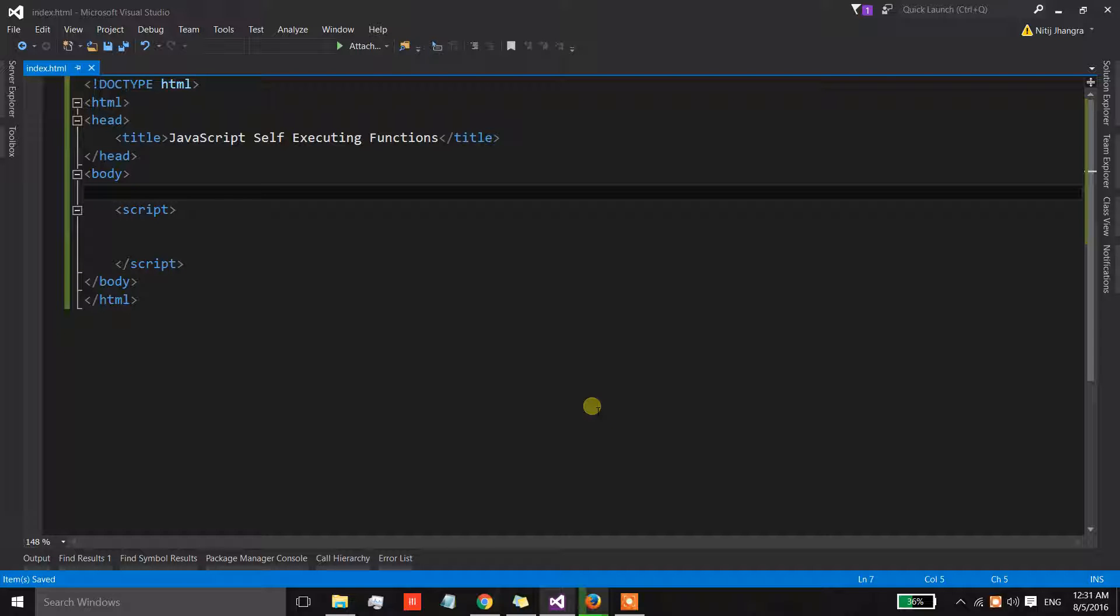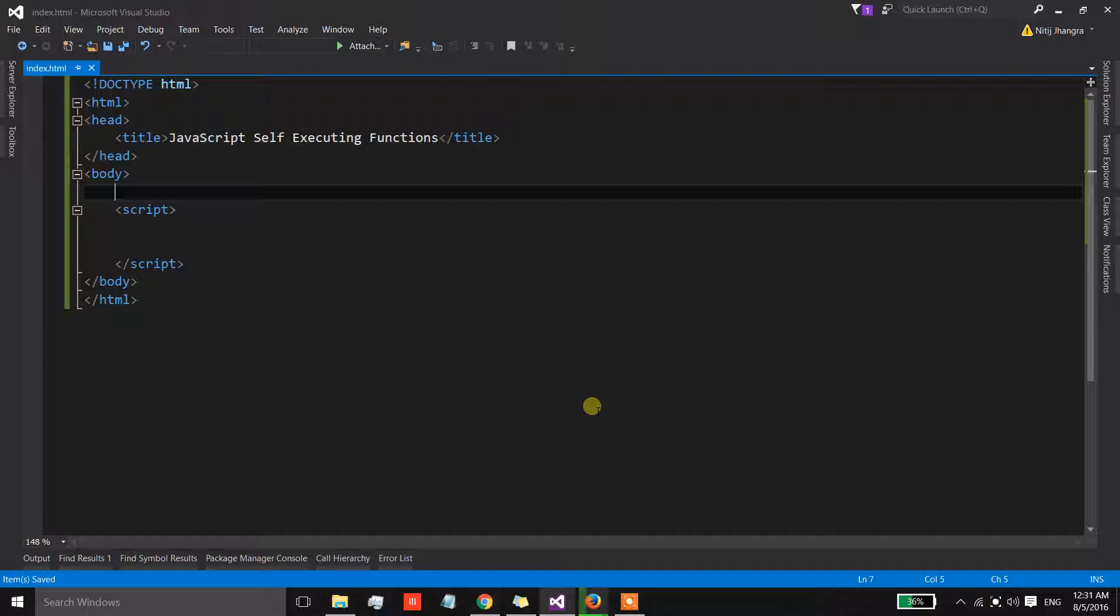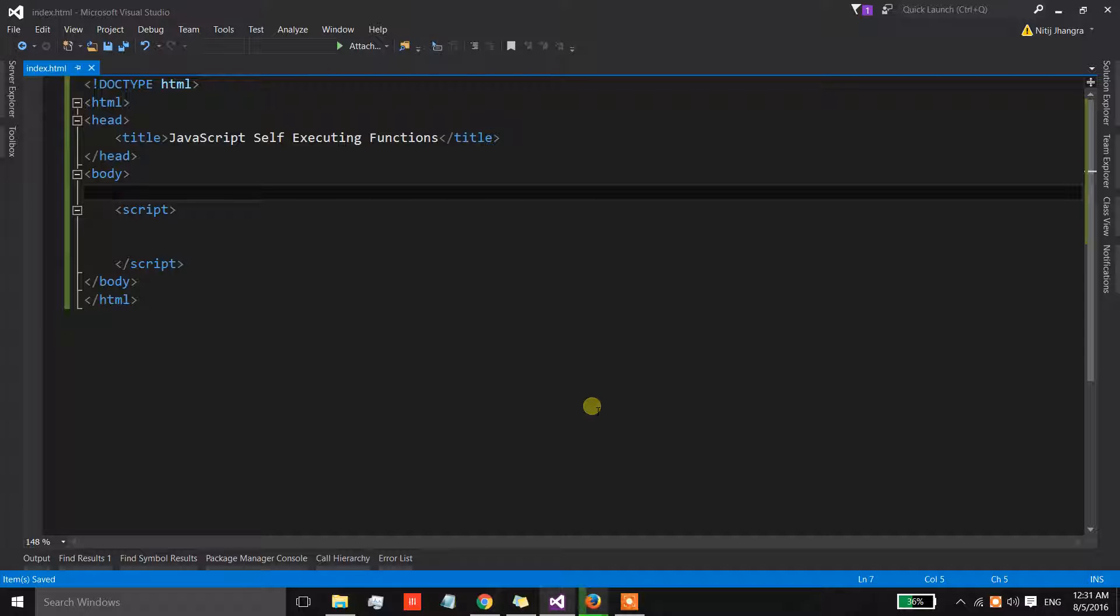Hey guys, this is Nitij and I'm back with another video. This video is about self-executing functions in the JavaScript language. A self-executing function is a function which gets immediately invoked as soon as it is compiled by the browser.